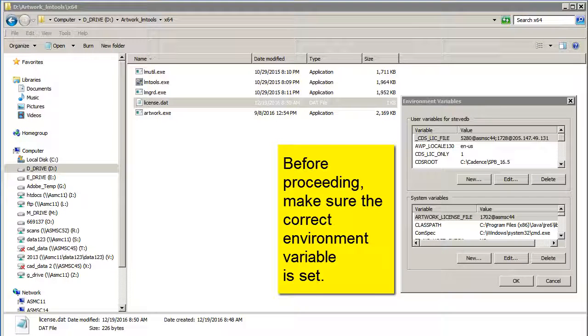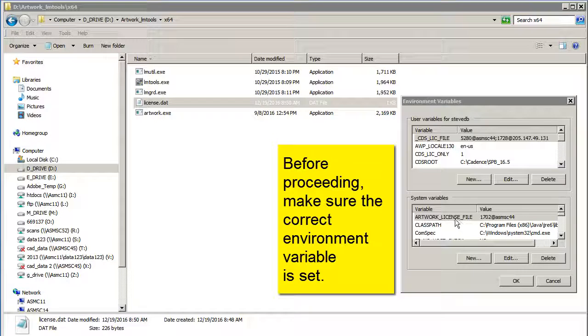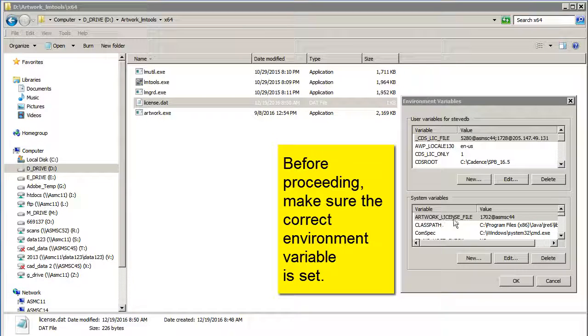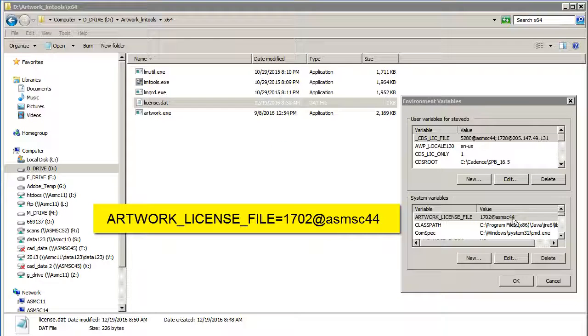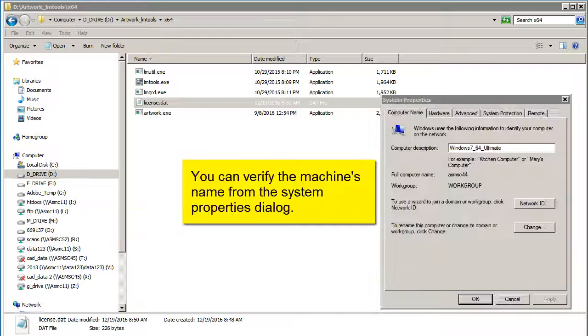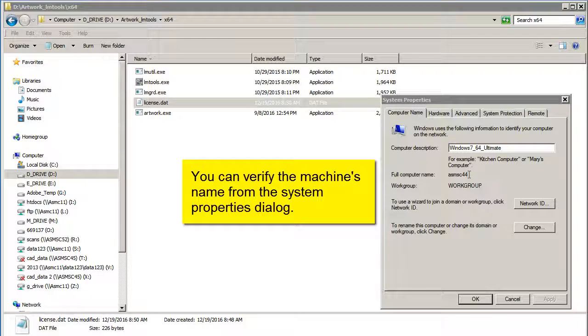Now before I go any farther, make sure my environment variable is set correctly. Artwork license file. I've set it to 1702 at ASM SC44, which is the name of this license server machine, which you can see if you go to System Properties, you'll see this is ASM SC44.